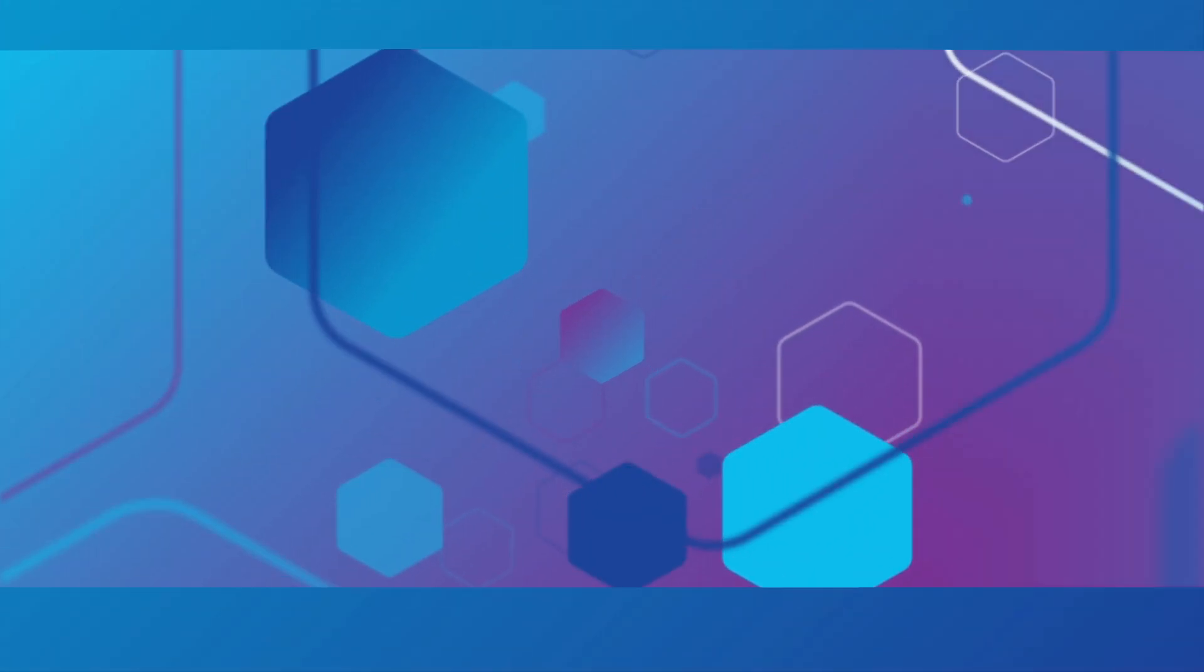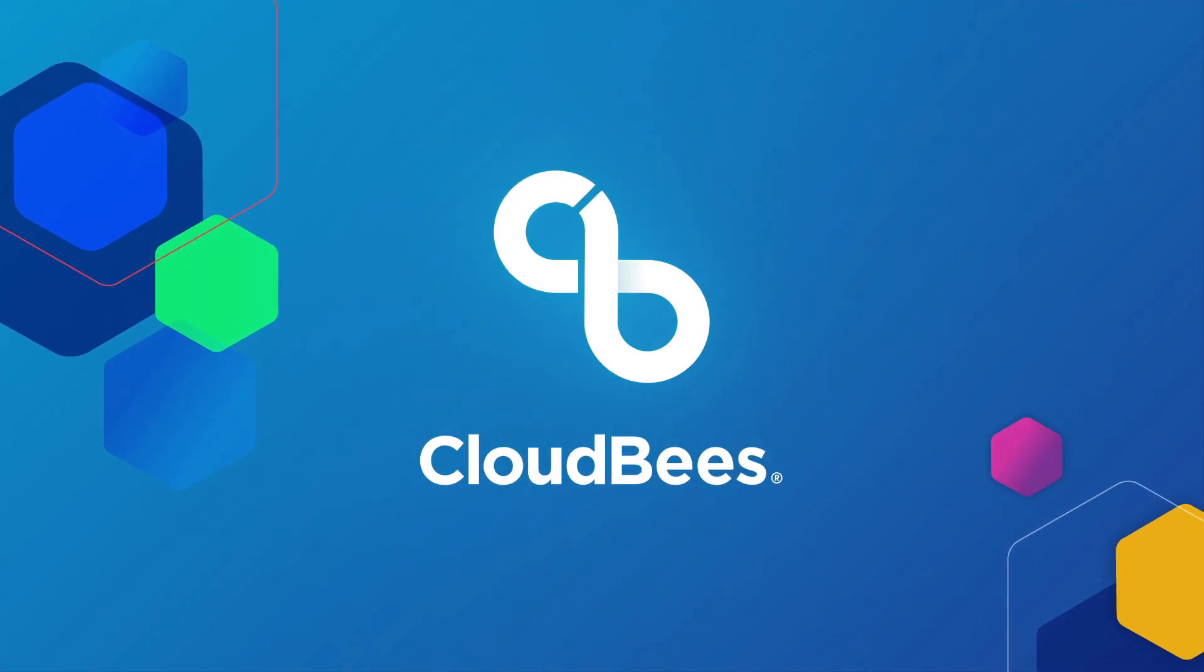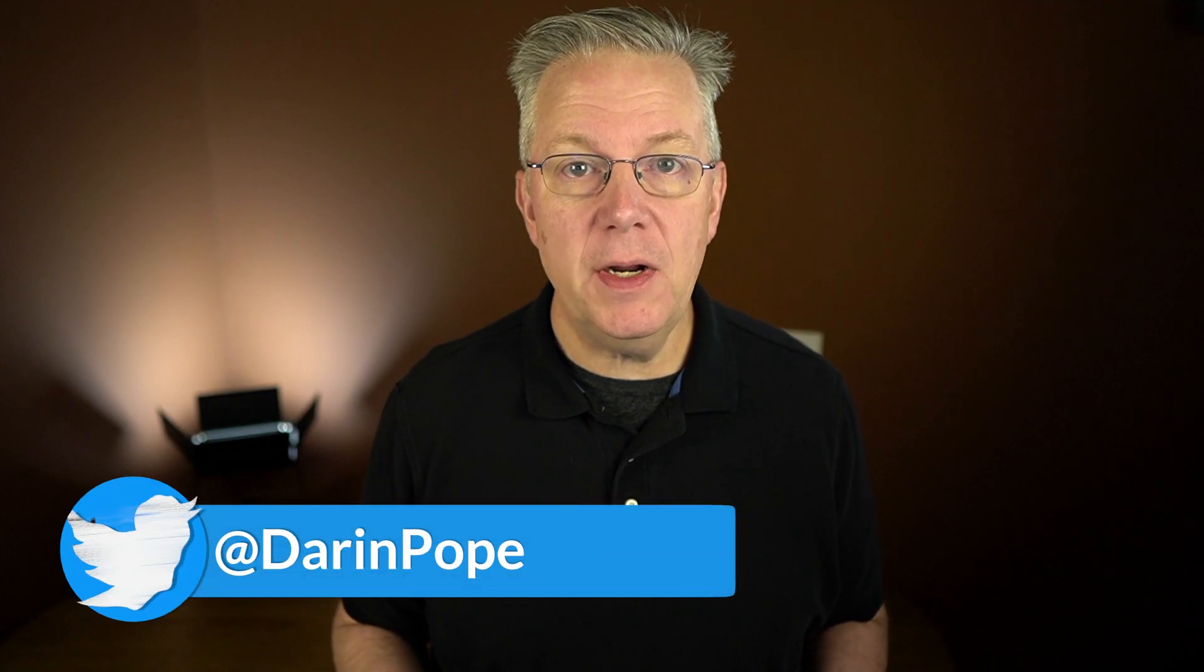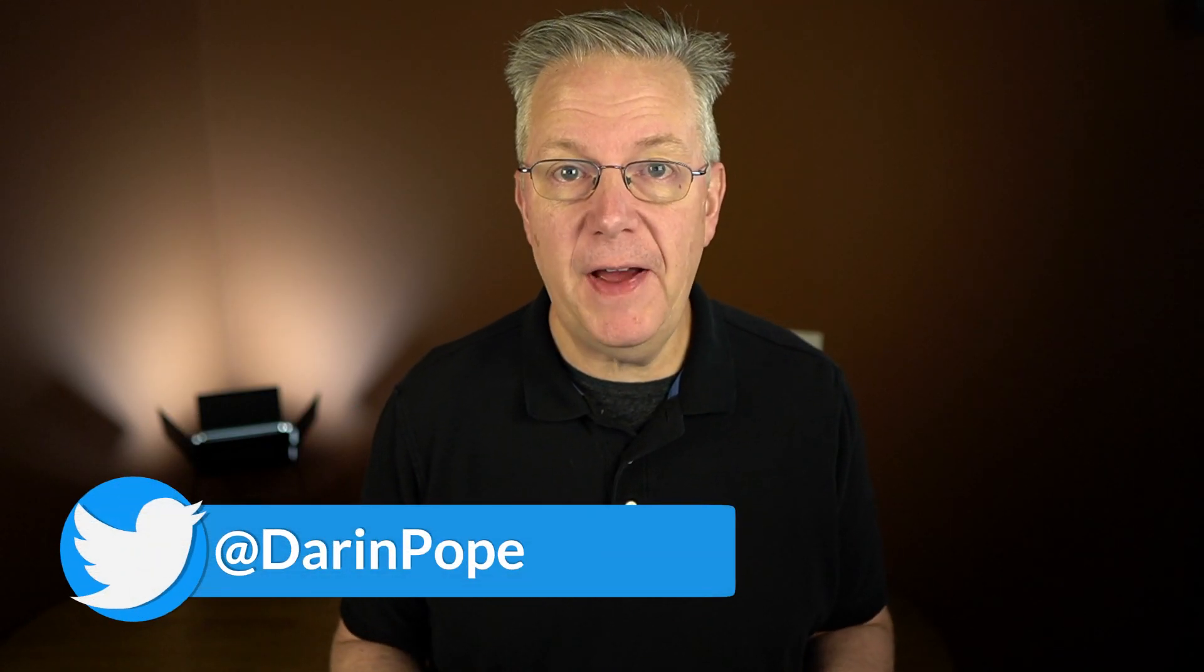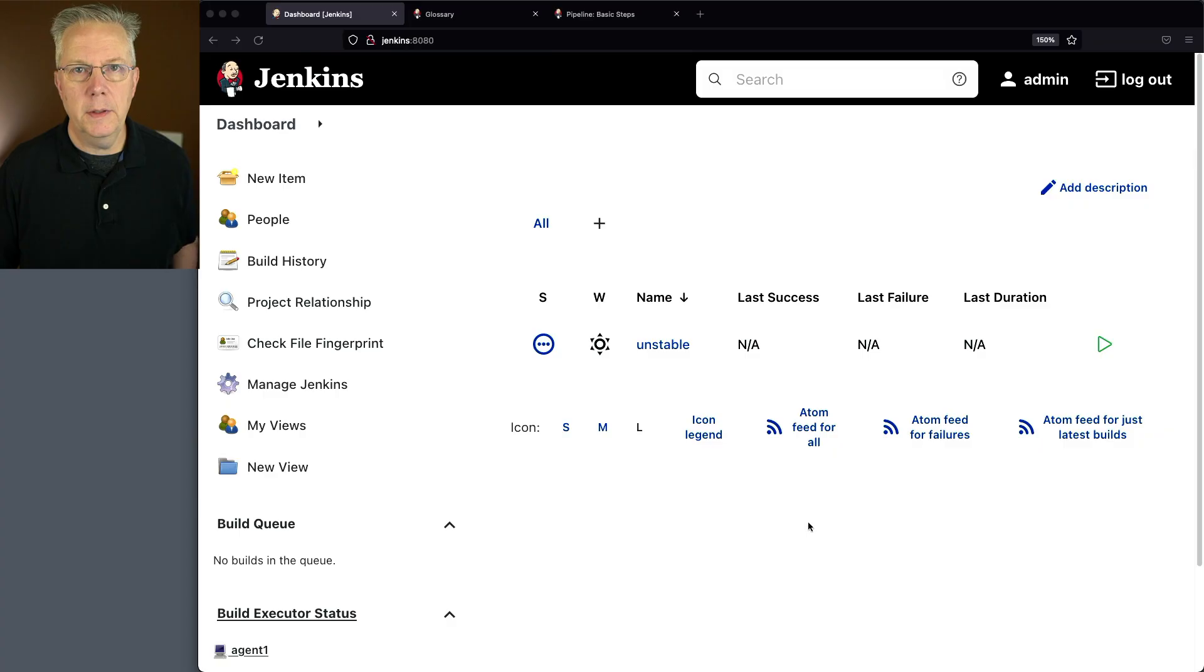What does unstable mean in Jenkins? The unstable build status is one of several possible values for a build result. What it means is that there was an error, but it wasn't fatal. Another way to think about it is that unstable builds are typically less likely to be considered successful, but this does not mean that an unstable build is unsuccessful or broken.